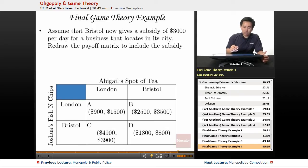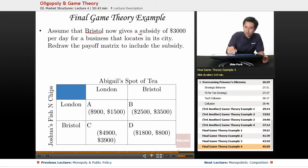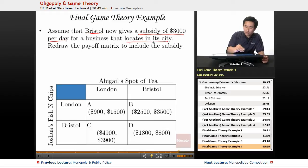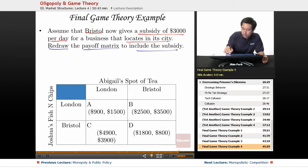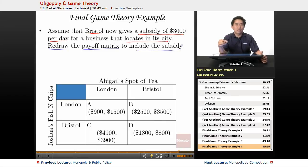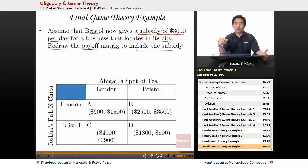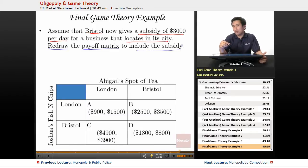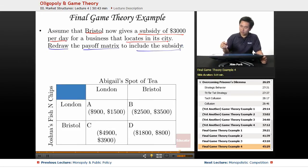The final situation here is let's assume that Bristol now gives a subsidy of $3,000 per day for a business that locates in its city. So we're going to redraw the payoff matrix to include the subsidy. This is very similar to the advertising situation except now a subsidy is actually going to be included in the profit. So rather than subtracting, we're going to add places where there is a subsidy, since Bristol is going to want to encourage businesses to come to that particular city.